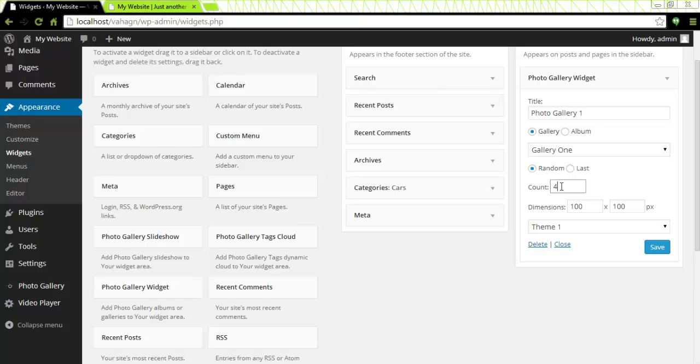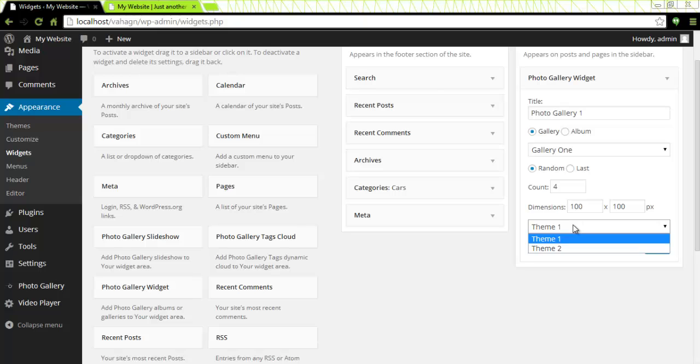Here you can specify a number of images to be displayed in your album or gallery. By default four is selected. You can also choose the dimensions of your widget from the dimensions area and you can choose the themes. There are two themes to select in pro version.